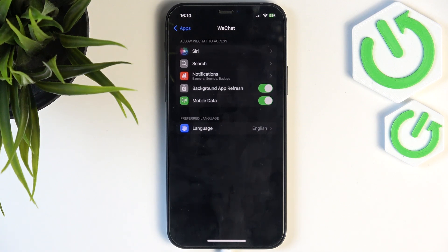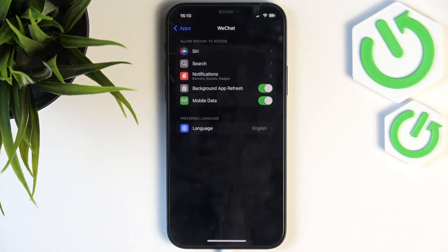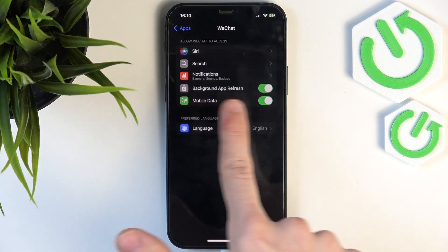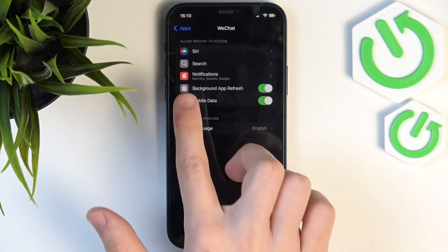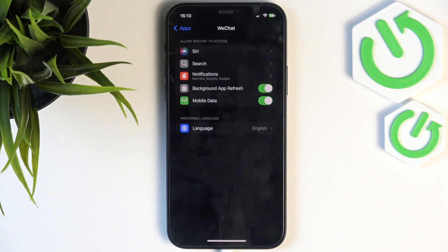And once everything is sorted, also make sure that the mobile data is enabled if you want to use WeChat even if you don't have Wi-Fi access, and that background app refresh is enabled so the app refreshes in the background and gives you notifications.